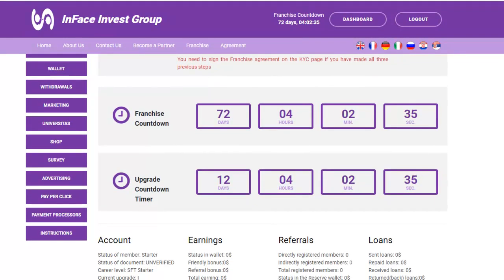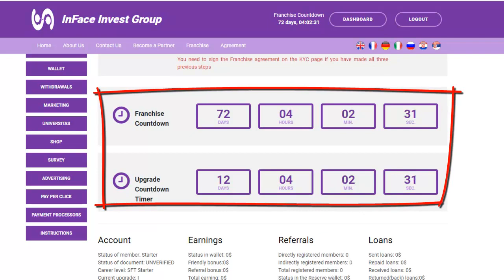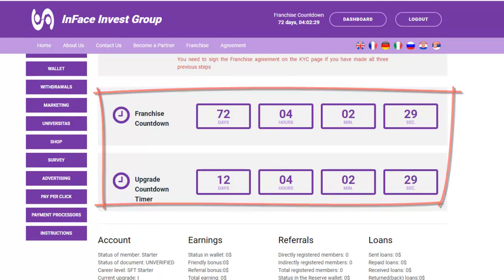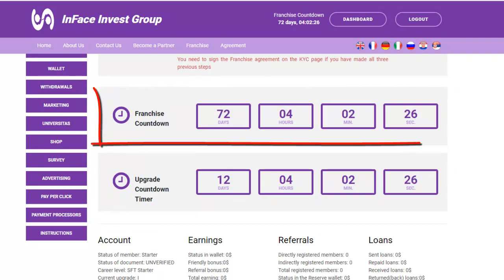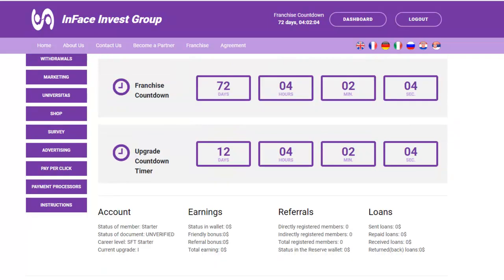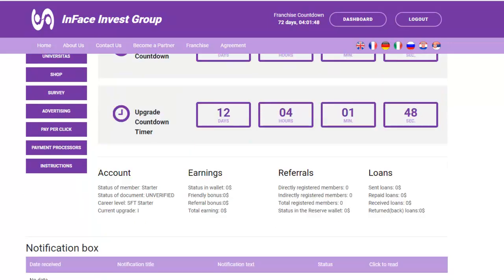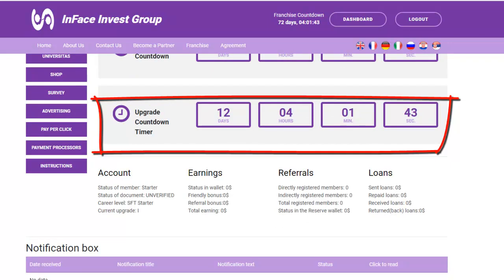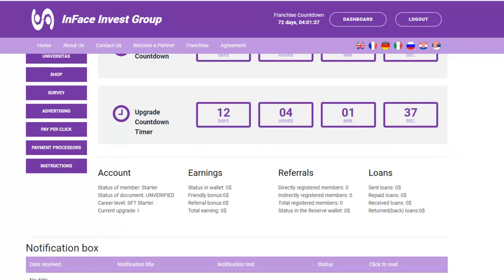Below these tasks, there are two countdown timers. The first is a franchise countdown, which indicates how many days you have remaining until the signing of your franchise agreement. This franchise countdown timer will disappear after you have completed and signed the franchise agreement. The second timer is an upgrade countdown timer, indicating how many days you have remaining until your next upgrade.